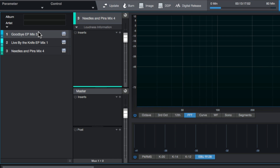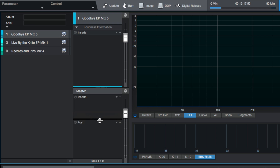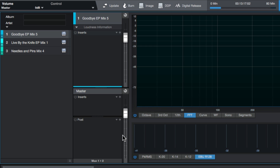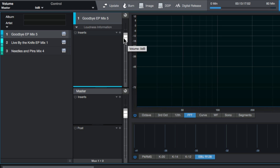You can select each of the individual tracks and apply inserts to them, or you can add inserts to the entire master project — two different areas where you can add effects. For the master inserts, there's also an inserts area and a post area: the master inserts come before the fader, and the post inserts come after the master fader. Most of the time when I'm mastering, I'm leaving my master fader alone at zero dB, and doing the same with the track faders — keeping at zero dB or unity. I really don't need to adjust track faders unless one track is just too loud in comparison to the others.